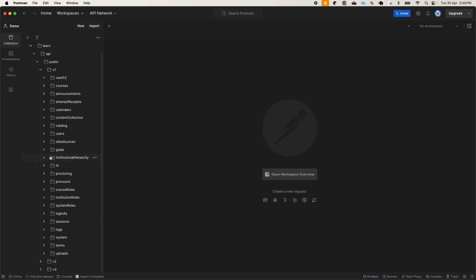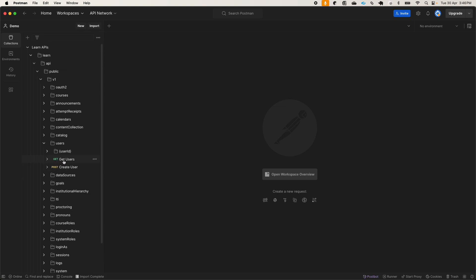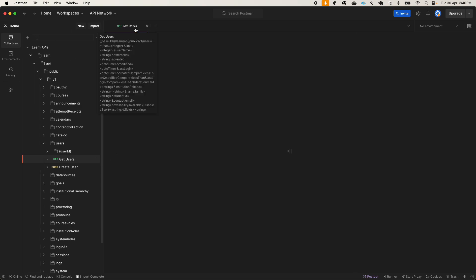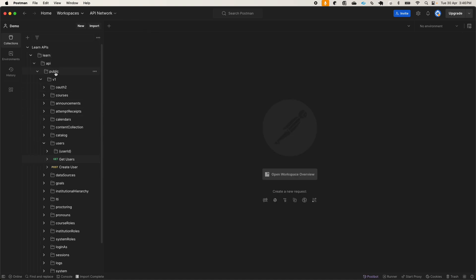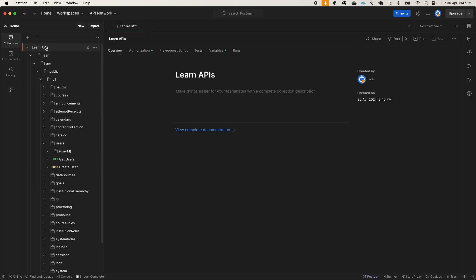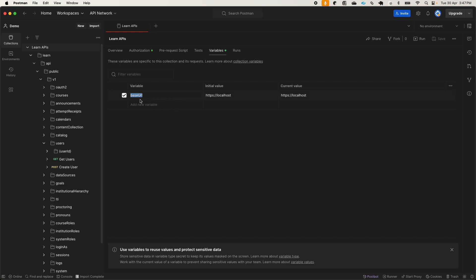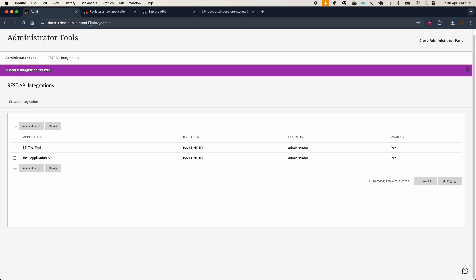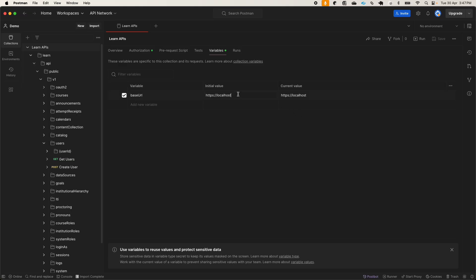For example, if we want to use the users API, it's here in the version 1 users folder. This is really helpful because it allows us to have all the APIs and test them as needed. For authentication, we will go to the Learn APIs primary folder. Let's go to the variables section. Here you will find the base URL, which is a Postman variable that can be used in many places. We need to put the URL for our Learn site here. I will copy it, paste it in, and don't forget to save these changes.